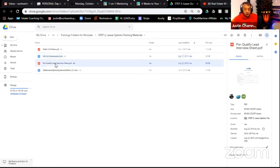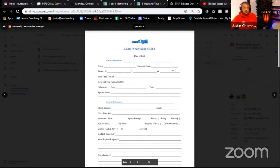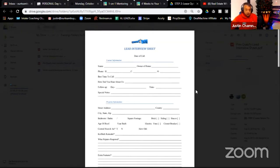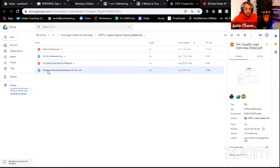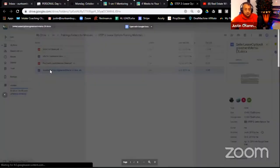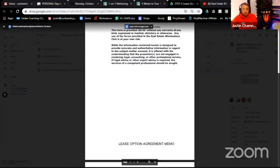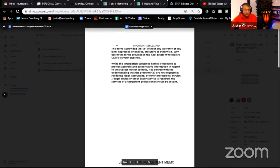The next document is the pre-qualify lead interview sheet. This is for when you're on the phone calling homeowners — it helps you keep notes during the call so you don't lose information. After that is the seller lease option agreement memo. You'll need to download and edit this. This is the document we use to close sellers — homeowners on the front side — the very beginning agreement we use when getting permission to do a wholesale lease option deal.